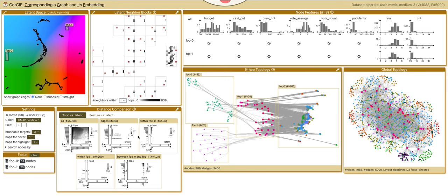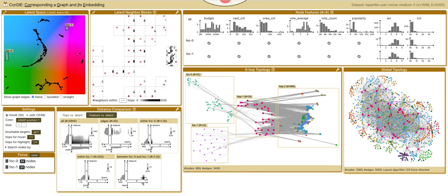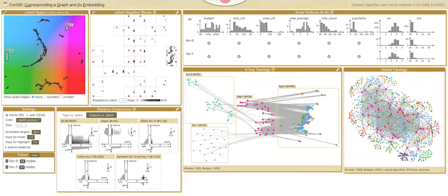You can switch to the feature distance. Both within and between distances are all low, which is a bad sign that GNN did not use the node features well, or this feature does not have the ability to distinguish nodes.